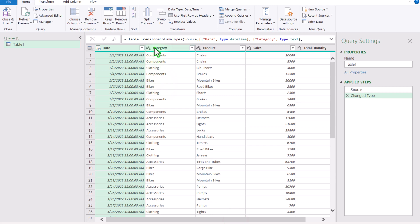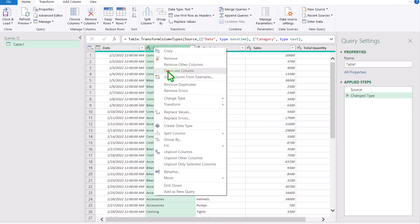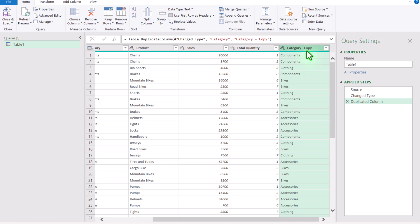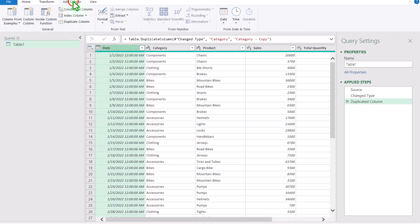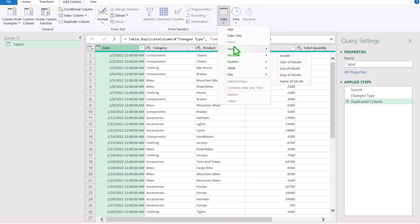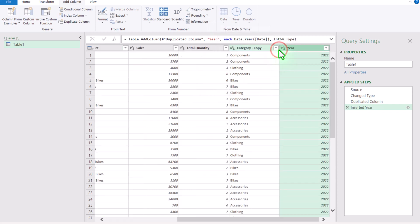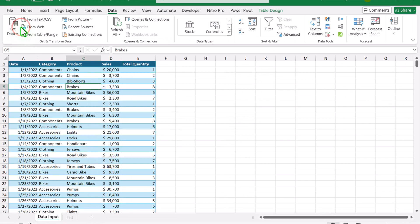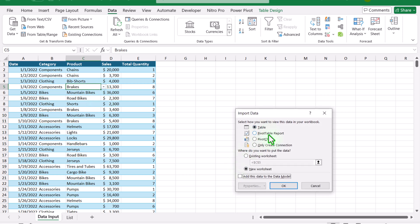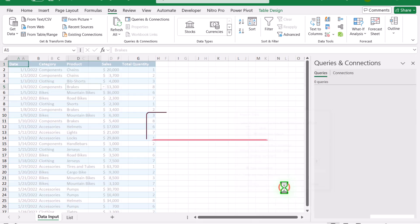Next, right-click on the category column and duplicate it — I'll leave the name as is for now. Then, to extract the year from the date column, click on the date column, go to Add Column > Date > Year, and extract the year. Finally, click File > Close and Load To, select 'PivotTable Report,' check 'New Worksheet,' and hit OK.